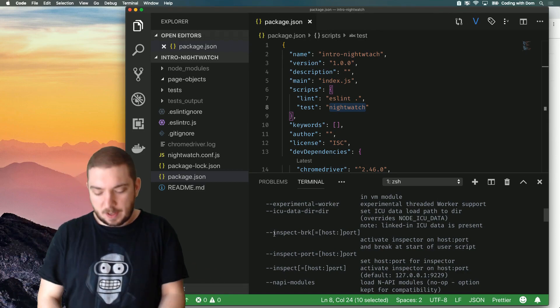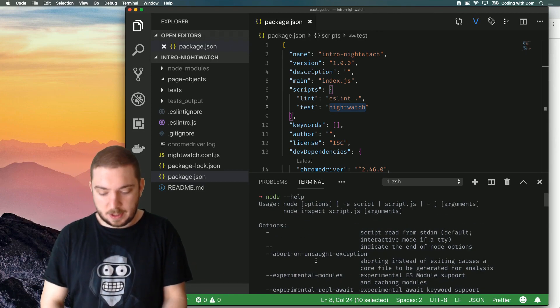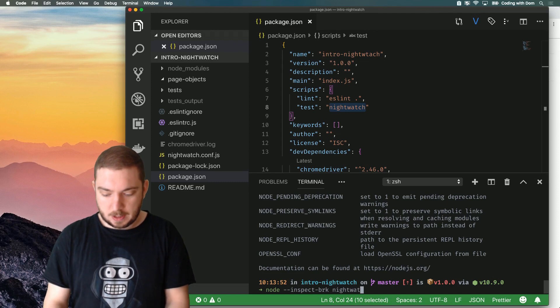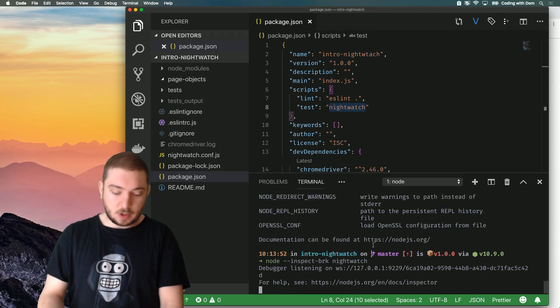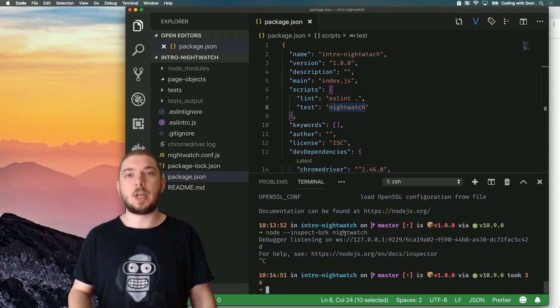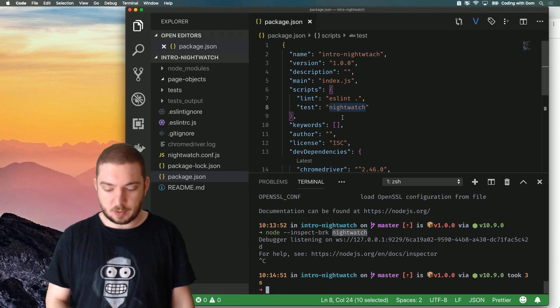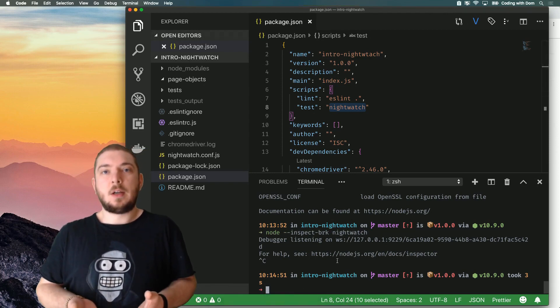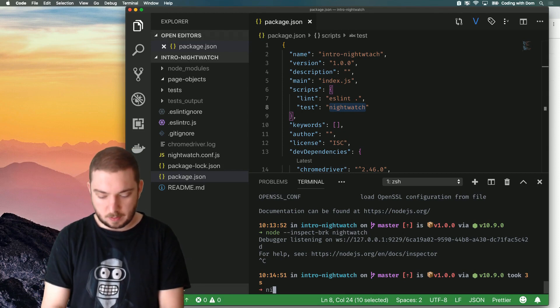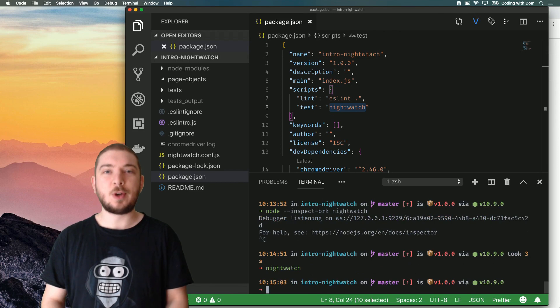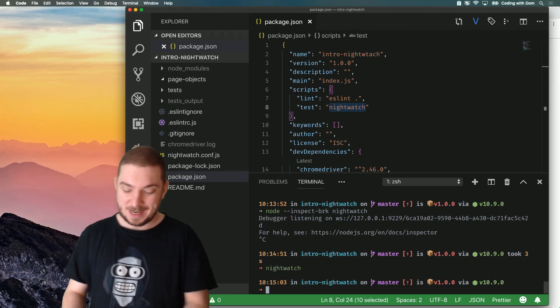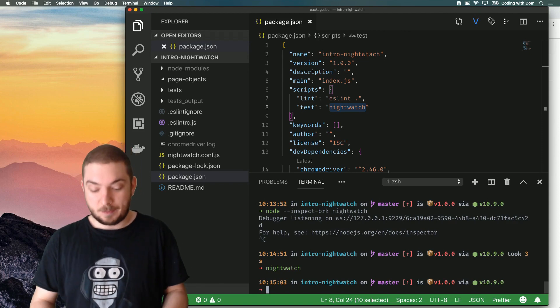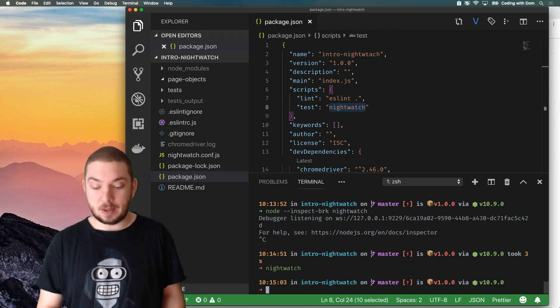So what we're going to be doing is finding a way to run Node --inspect-break Nightwatch. Now if I try to do literally that, Node --inspect-break Nightwatch, Node will tell me, well it's going to break anyway, but the truth is it doesn't know what Nightwatch actually is. So we need to find a way to be able to extract what Nightwatch means. I actually have it installed globally, which doesn't help for demonstration purposes. But let's suppose that I don't have it installed globally, Node wouldn't know where to find this Nightwatch binary.